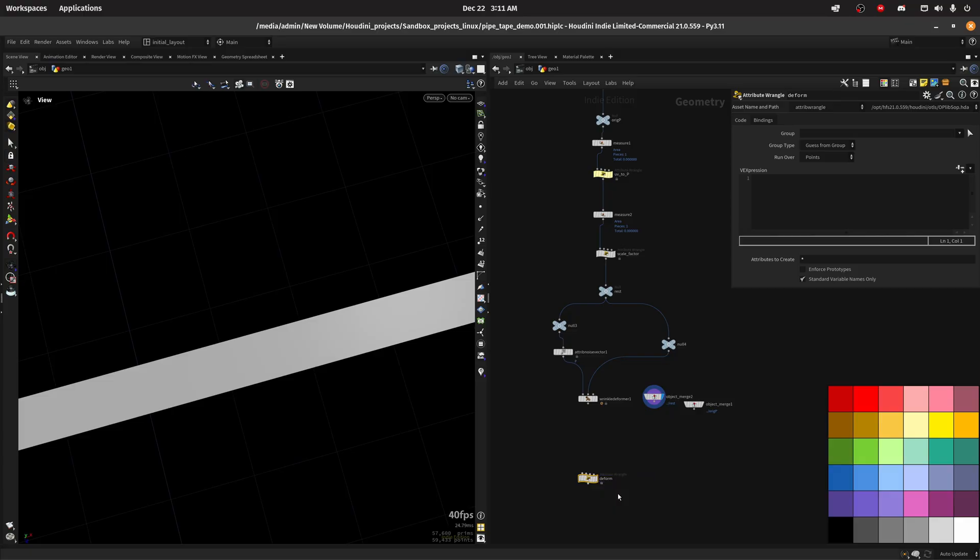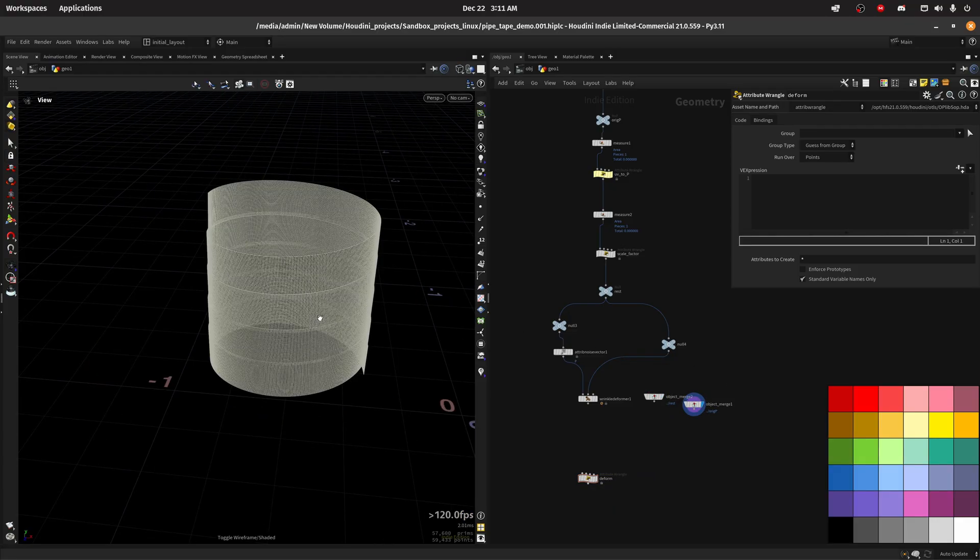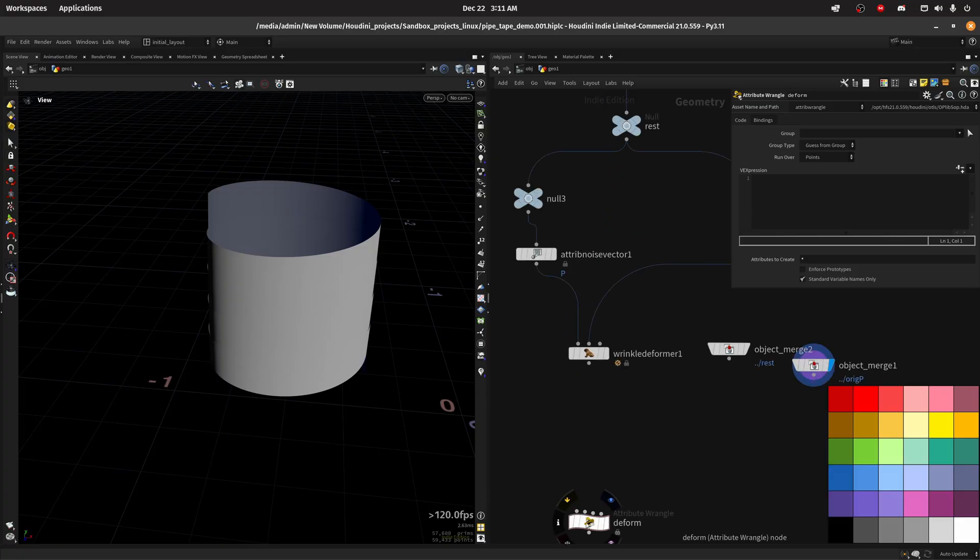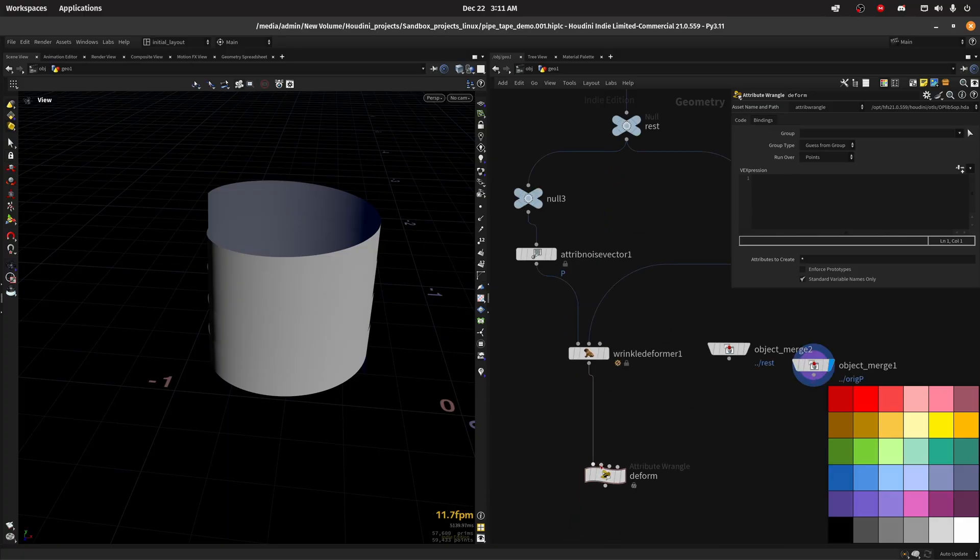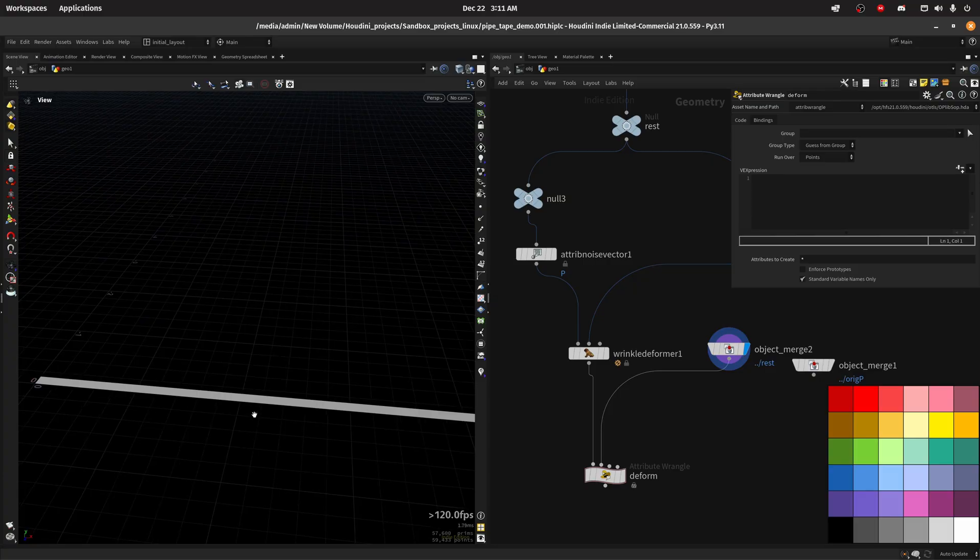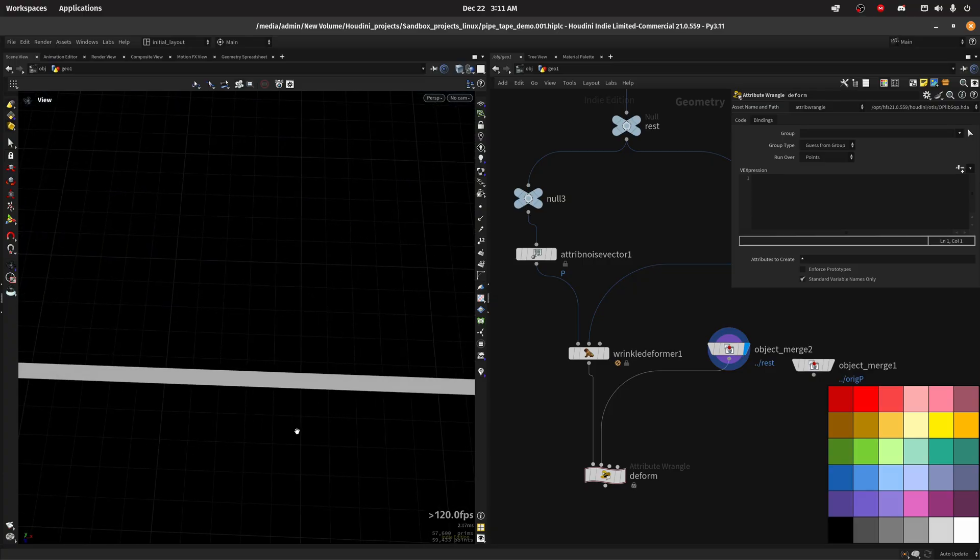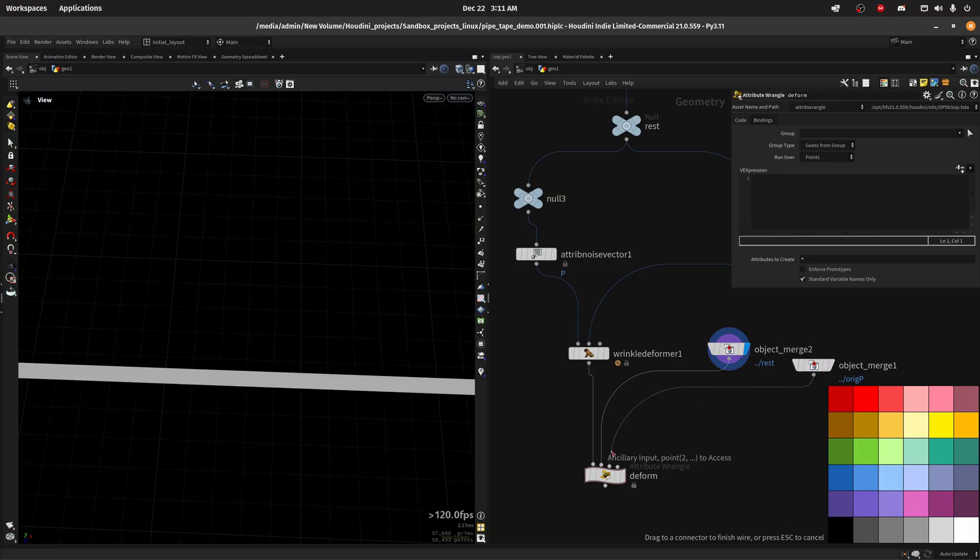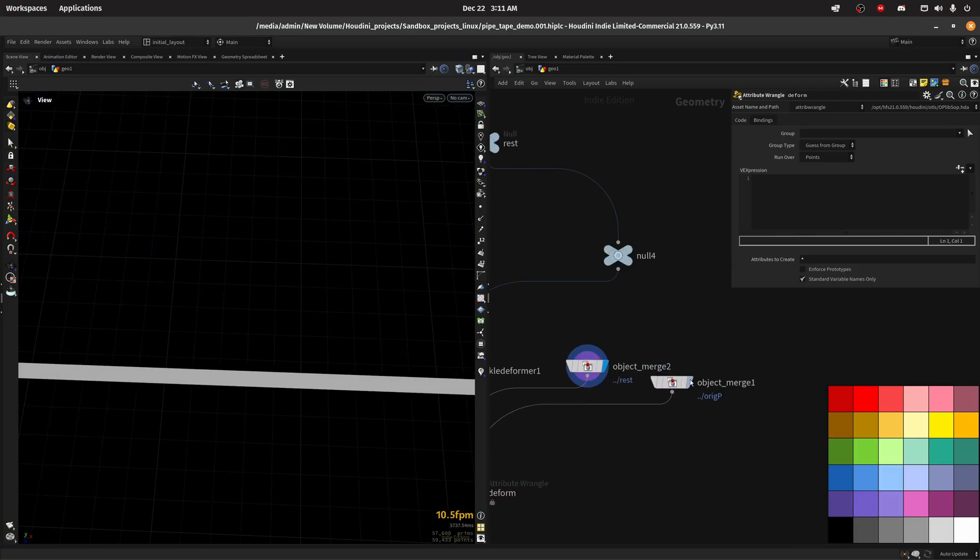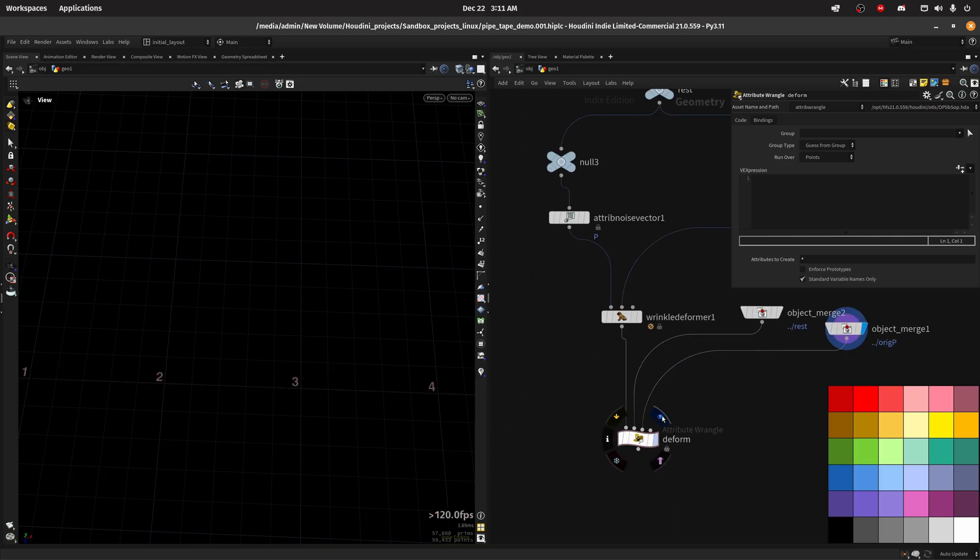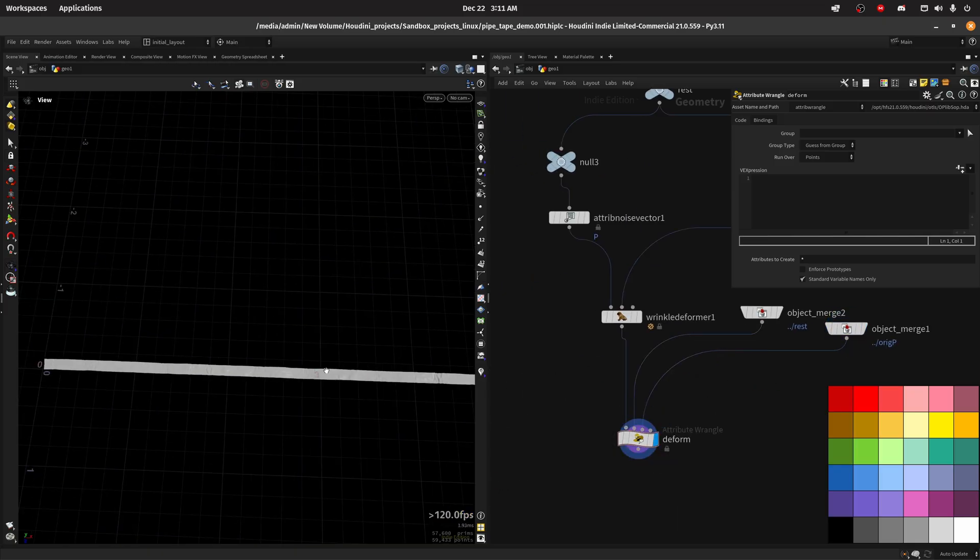Let's do the deformation. We want to move this back to the original position which is this one but with the deformation. Maybe there are easier ways but I'm gonna connect the rest which is this before the deformation, and I'm gonna connect in here the original position on the third input.